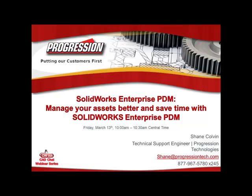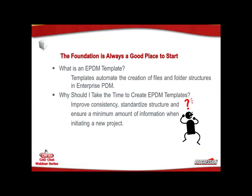What I'd actually like to do is let's start at the base and build a foundation. And to do that, we're going to talk about Enterprise PDM templates, folder templates, and file templates. We'll start out with folder templates because that really does develop the base for your operations for any projects you have. Basically, you can use a template to automate the creation of files and folder structures within Enterprise PDM. It can take a little bit of time to get set up and let it work properly for your organization. But ultimately, it's going to improve consistency, accuracy, standardize the structure, and also ensure that a minimum amount of information is always available when initiating a new project.